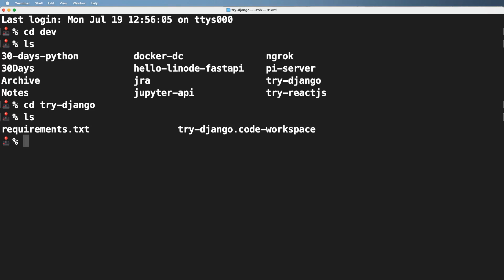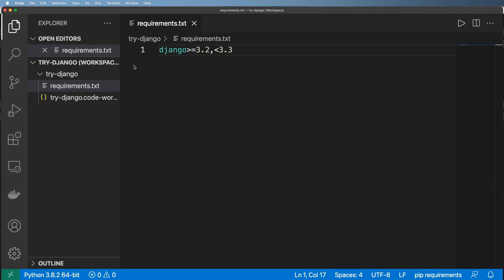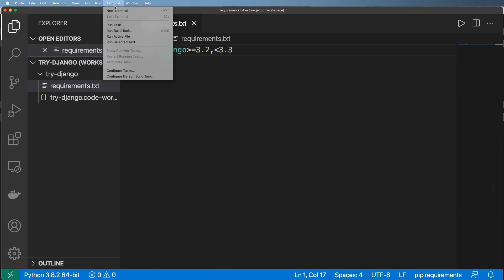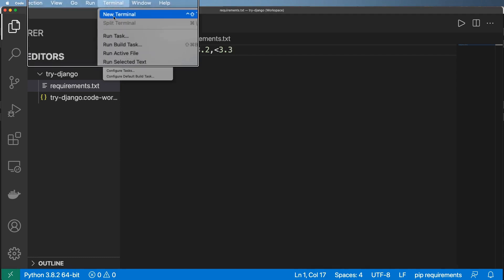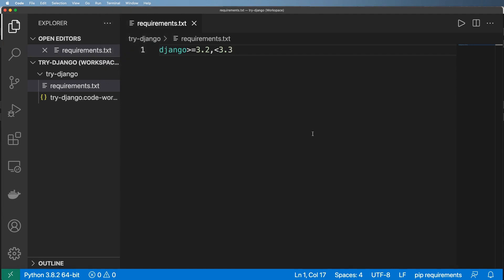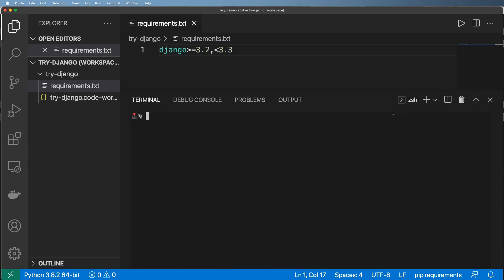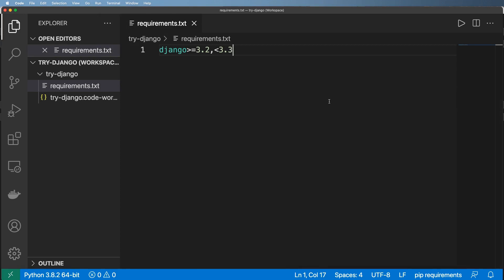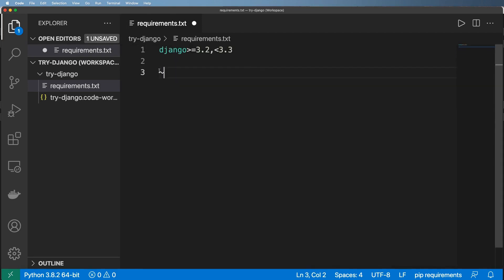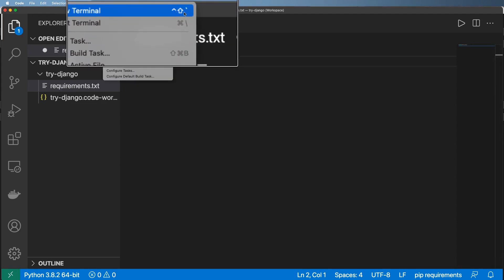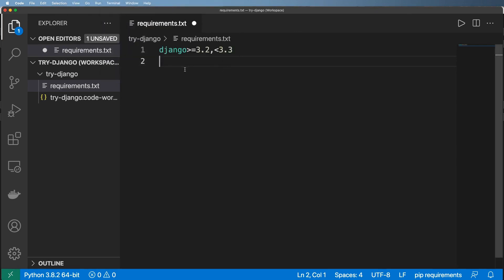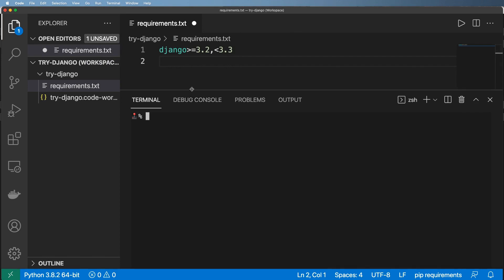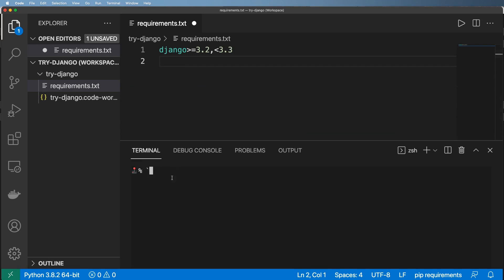We could open a separate Terminal window and CD into that folder, but I want to do everything inside VS Code. The cool thing about VS Code that not every code editor has is a built-in terminal. Go to New Terminal, or use Control and backtick — that will toggle the terminal window open and closed. The shortcut might differ depending on your keyboard layout, so check the shortcut listed in the menu.